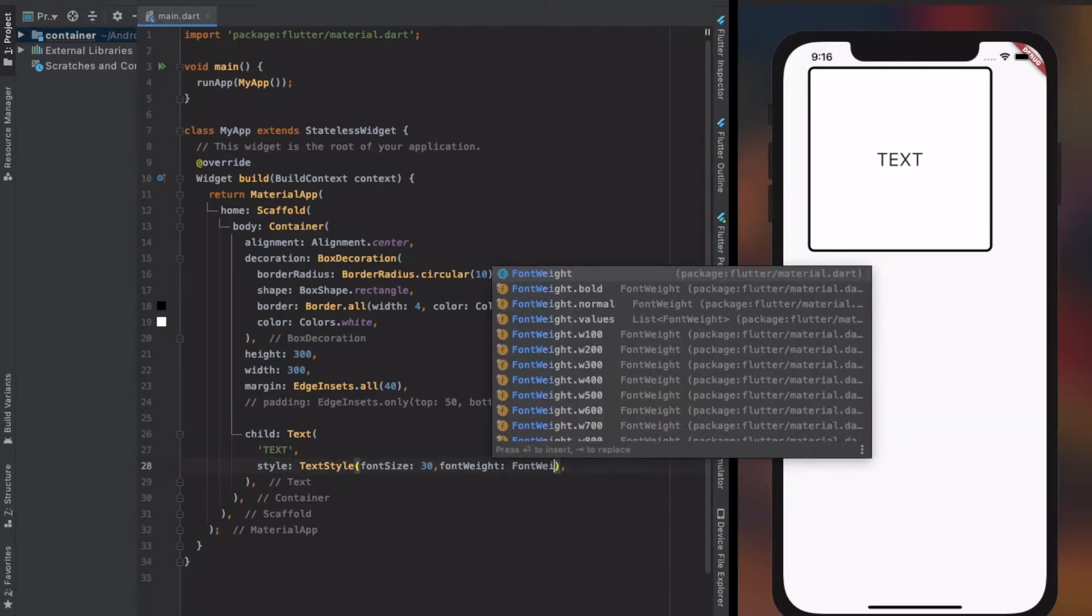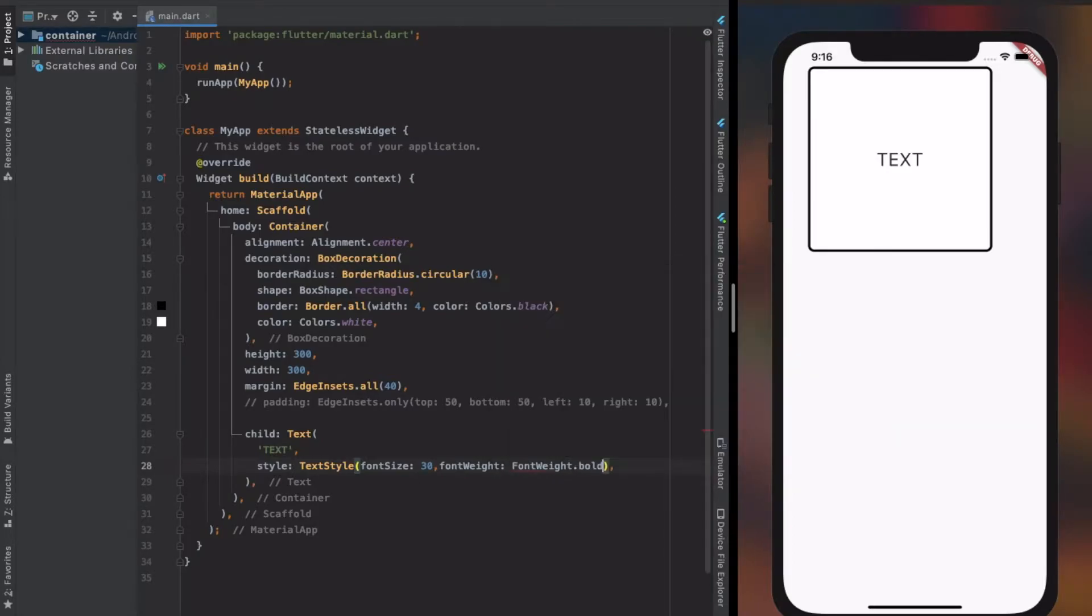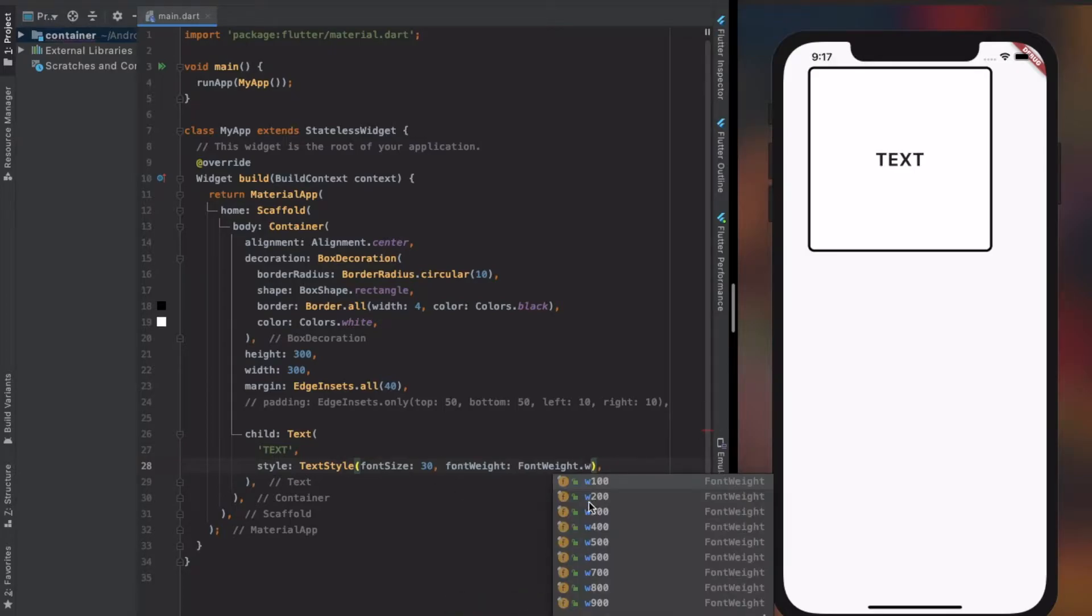Font weight is a property that helps us to change the thickness of a text. Feel free to play around with it.